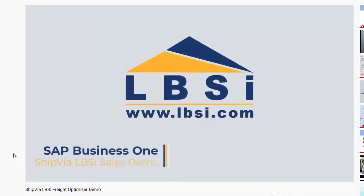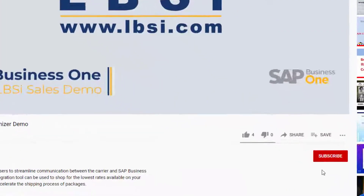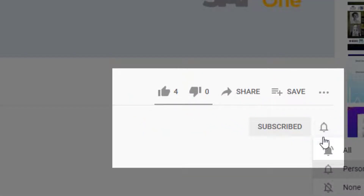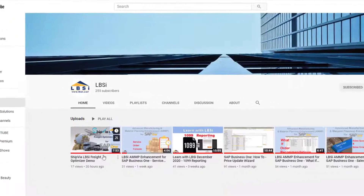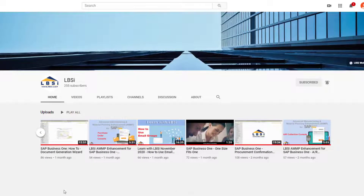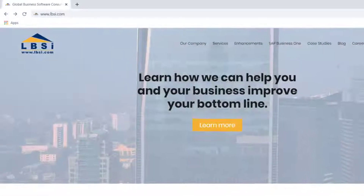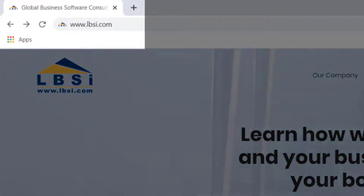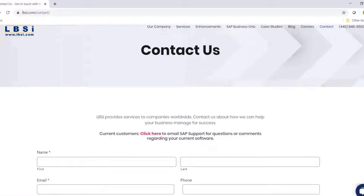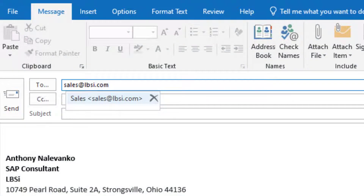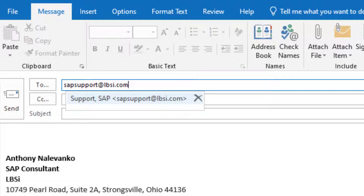Join us as we help you learn more about what SAP Business One has to offer by clicking the subscribe button and turning on post notifications so you never miss a new video. As an SAP Gold Partner, LBSI can help you take full advantage of everything the system has to offer. To get in contact with us, visit our website at www.lbsi.com and navigate to the contact link. You can also email us at sales@lbsi.com for sales-related inquiries, or sapsupport@lbsi.com if you're an existing client in need of support assistance.